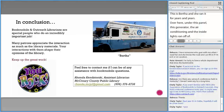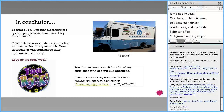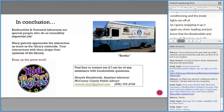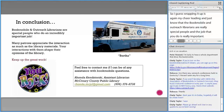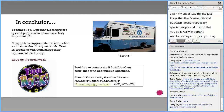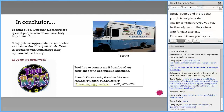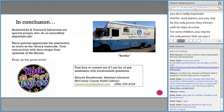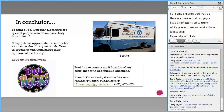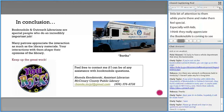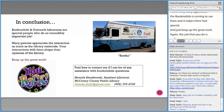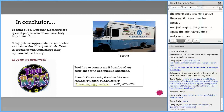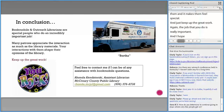Wrapping up: just know that Bookmobile and outreach librarians are really special people, and the job you do is really important. For some patrons, you may be the only person they interact with for days at a time. For some children, you may be the only person who pays a little bit of attention to them and makes them feel special. The Bookmobile coming to see them makes them feel special. Keep up the great work — the job you do is really important. I hope that you've found something helpful today. I'd be happy to answer any questions.